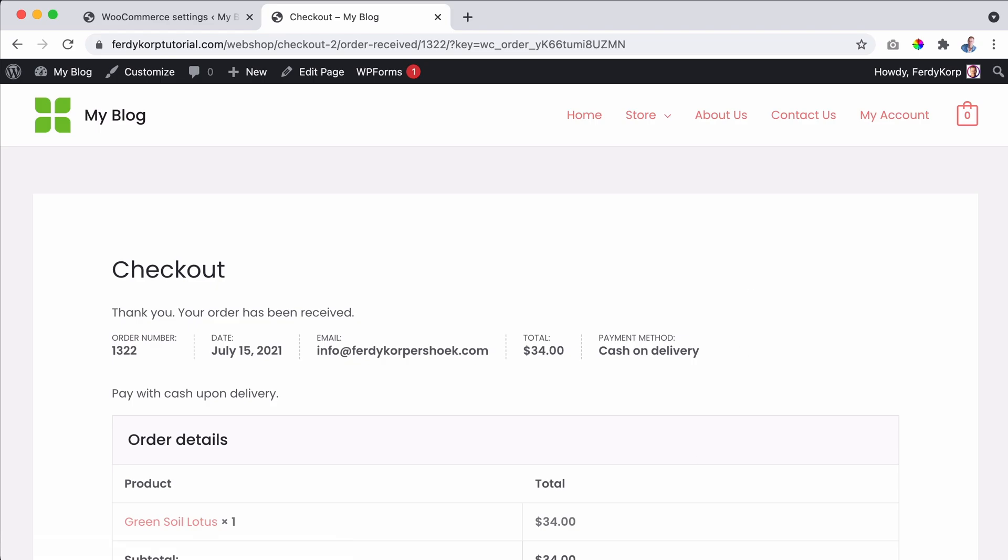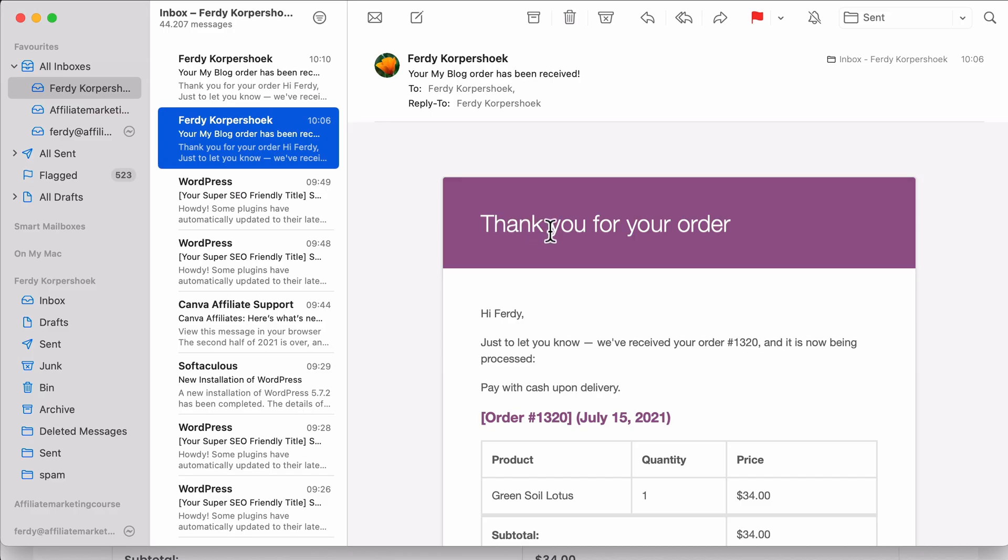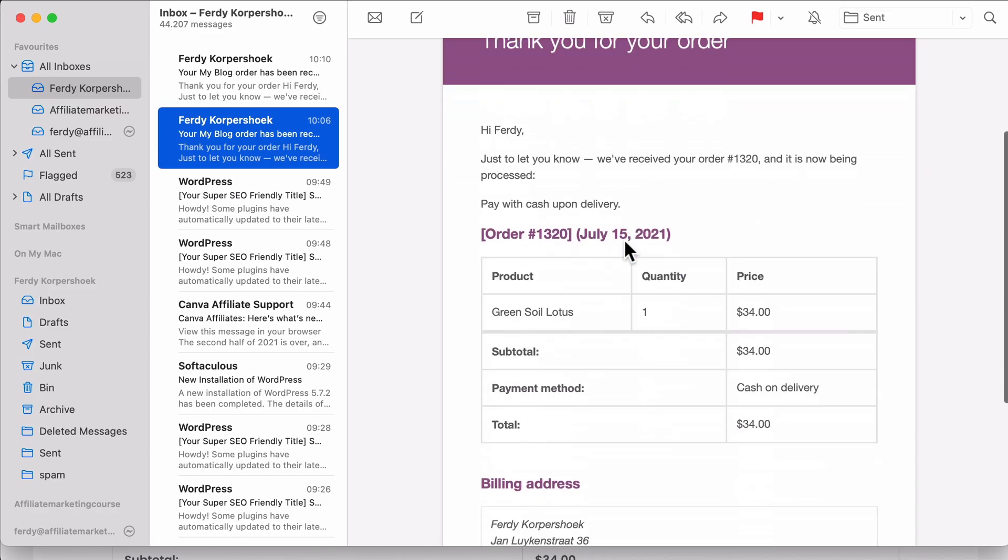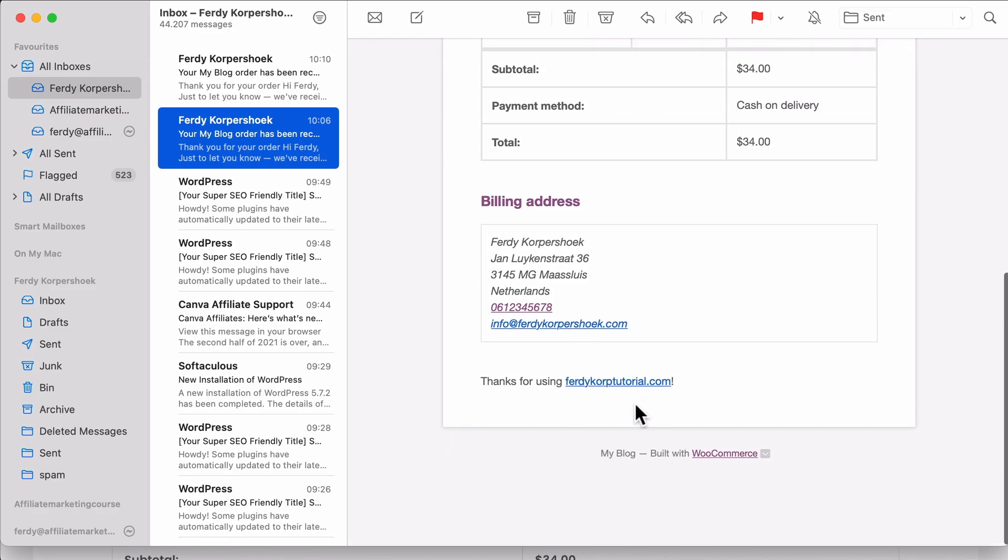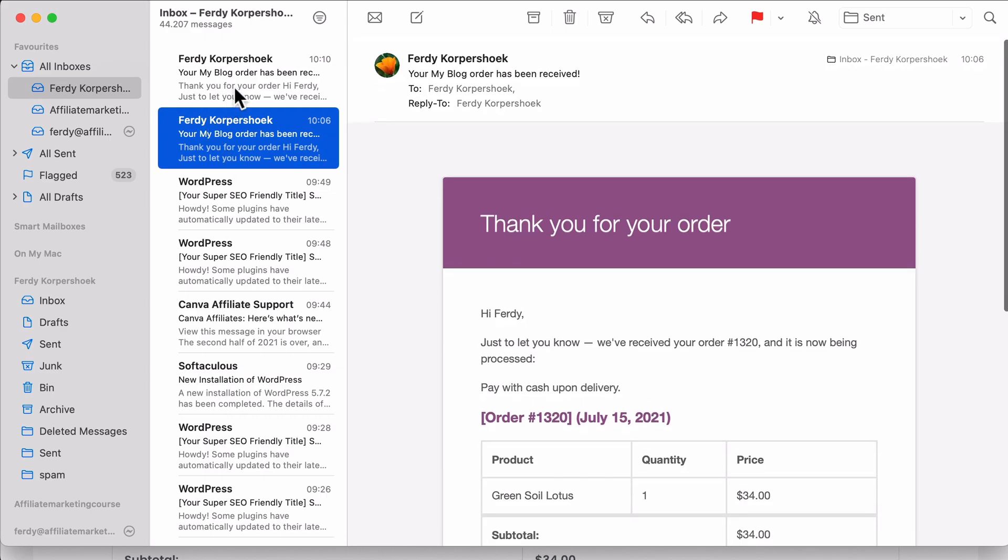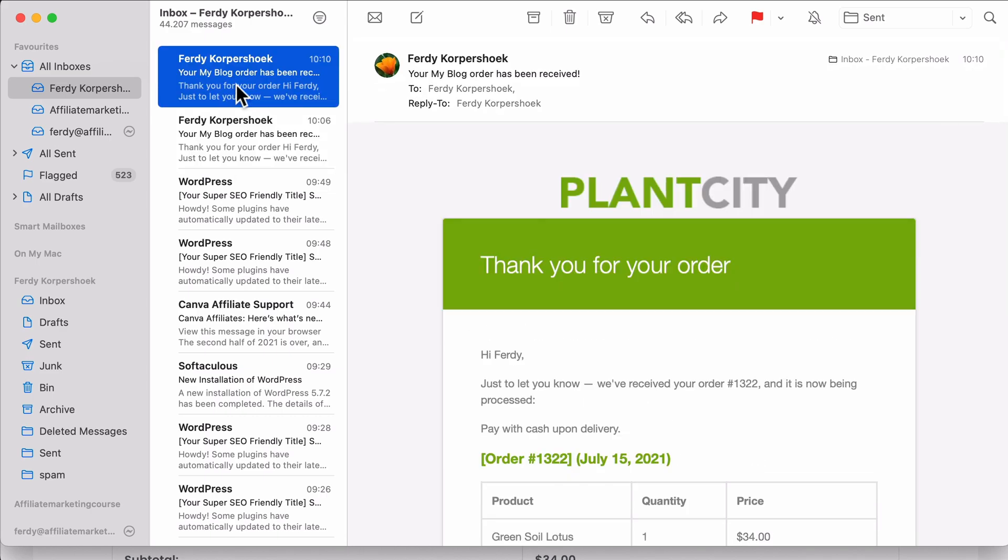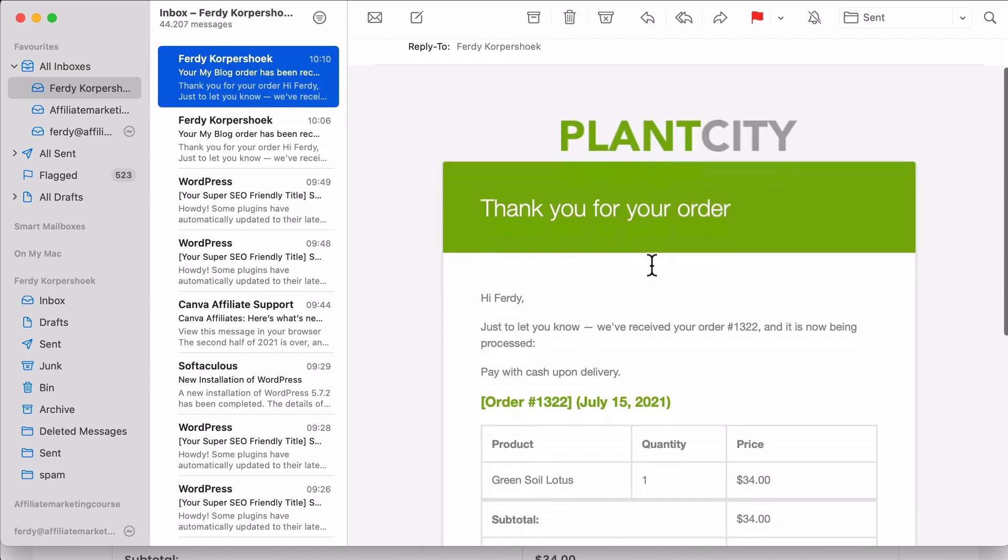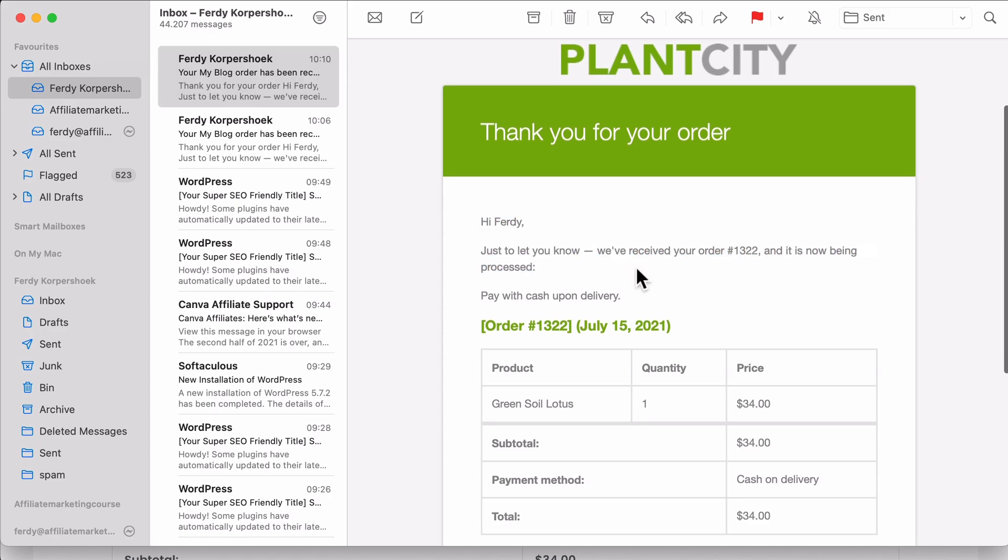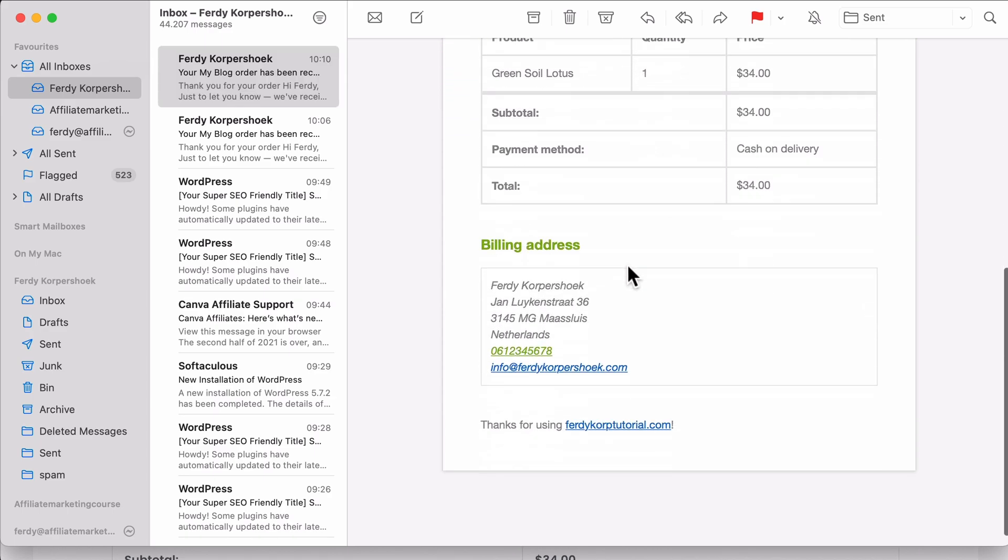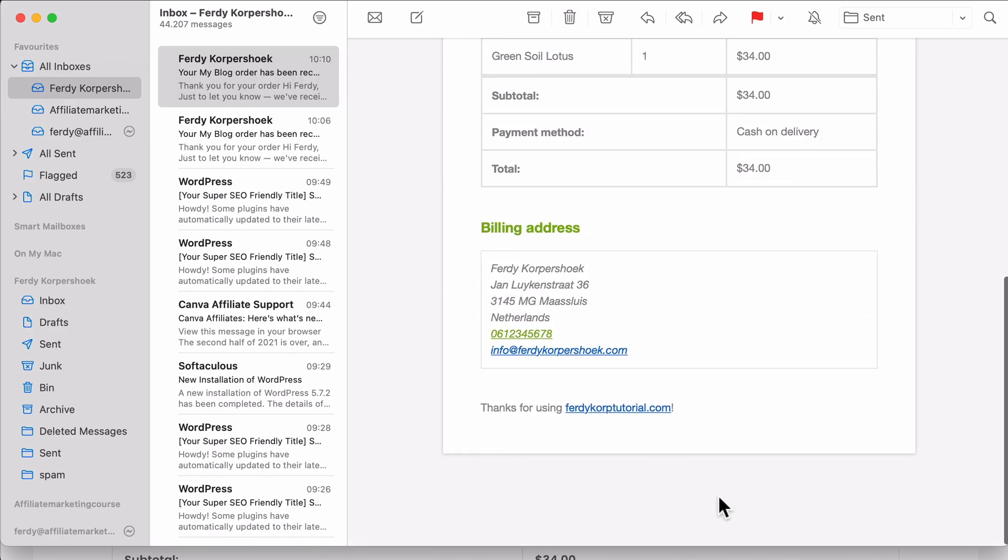Now I go to my email account and this was the first one, purple, all this stuff over here. And now PlantCity. Thank you for your order. It's in the right colors, still same text. And this area is gone.